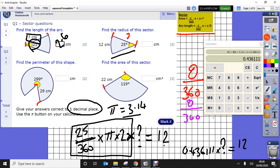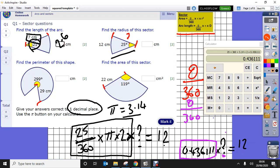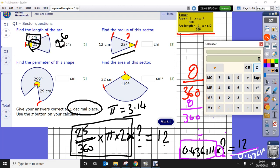To isolate the radius, I do the opposite operation — instead of multiplying I divide — so the radius equals 12 divided by 0.436111, which gives a radius of 27.5 to one decimal place.